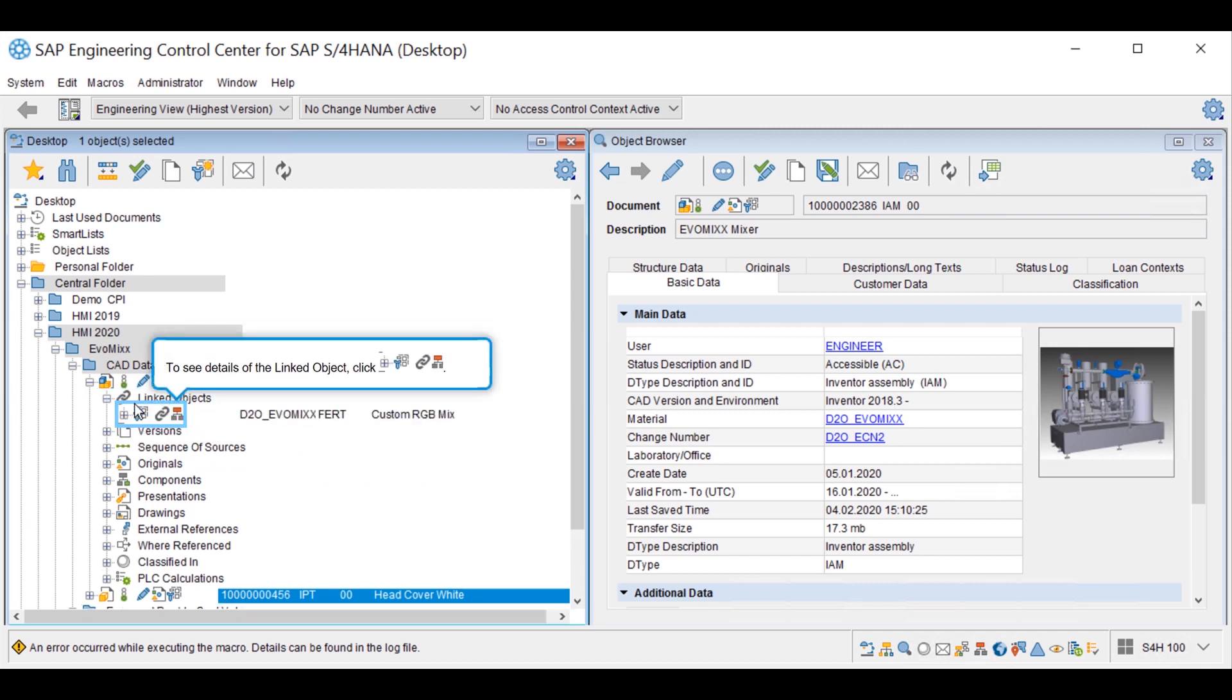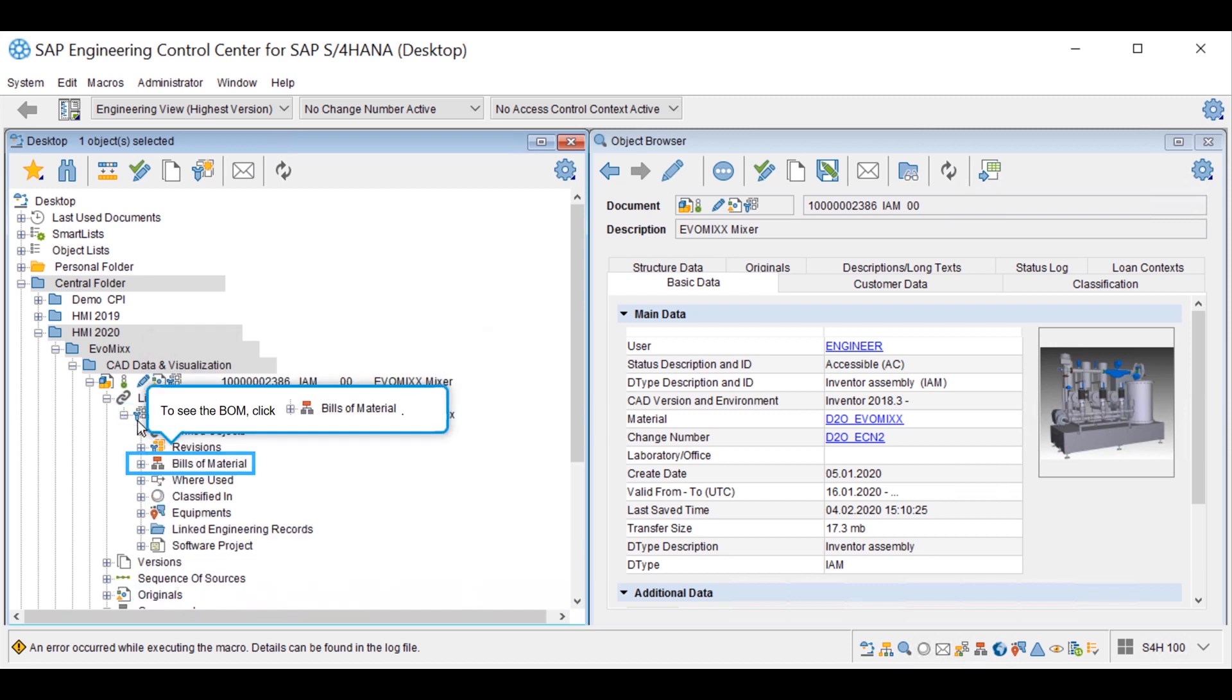If a material master has a BOM attached, the BOM can be accessed via the tree or the bill of materials window.